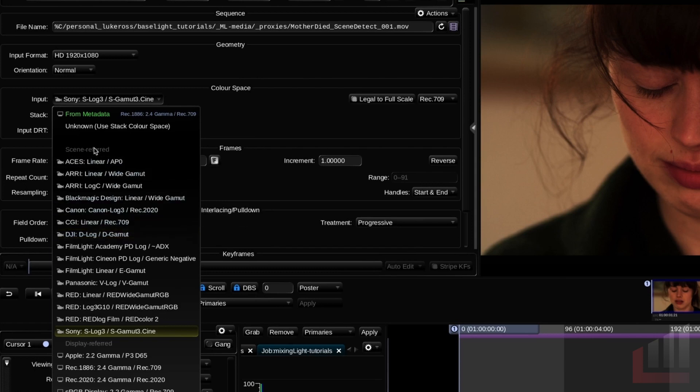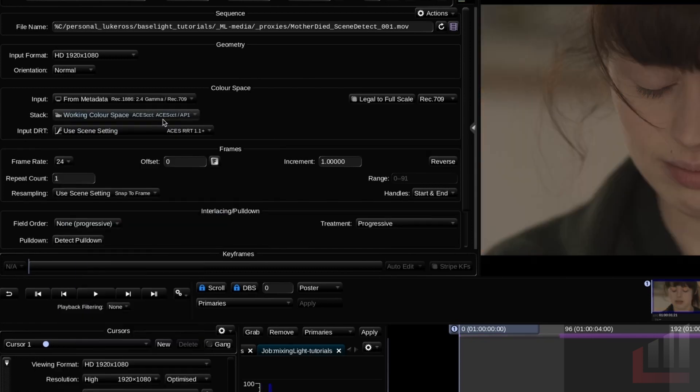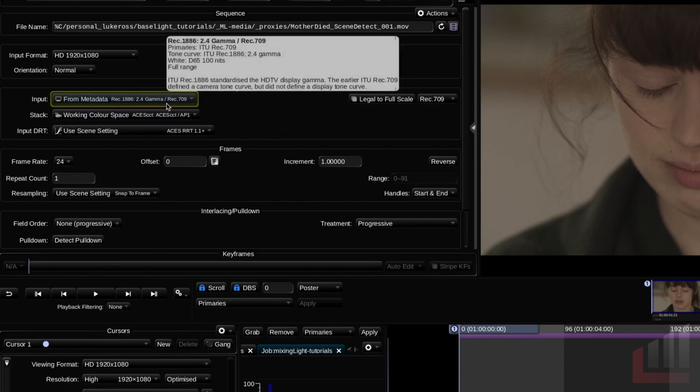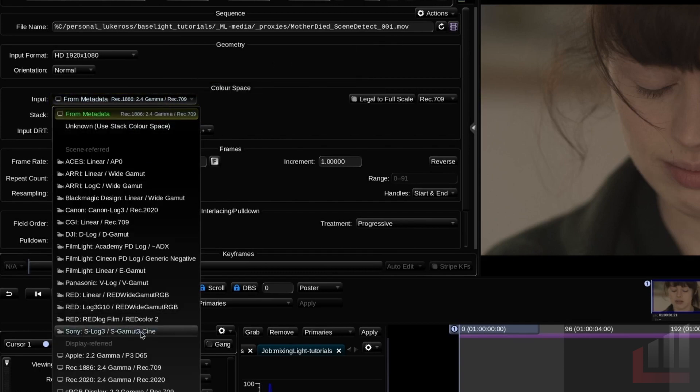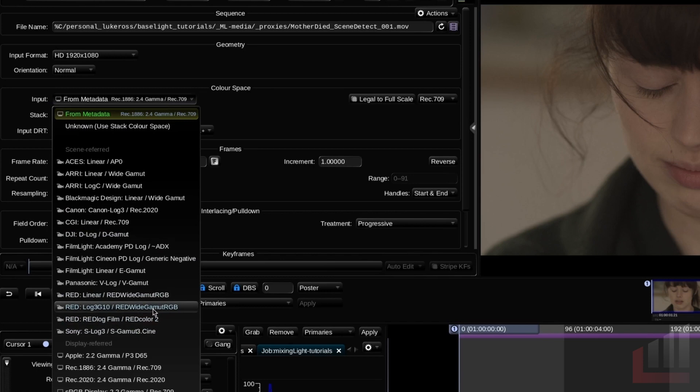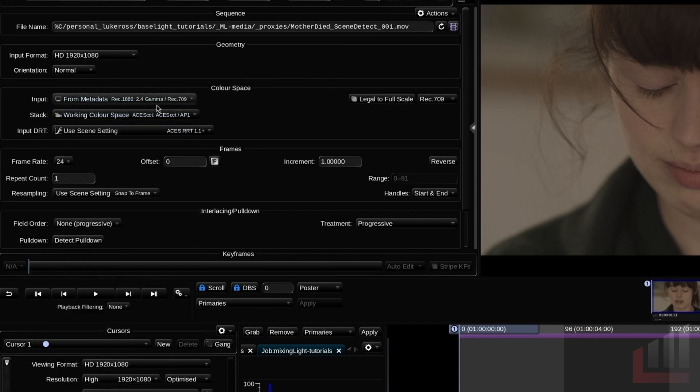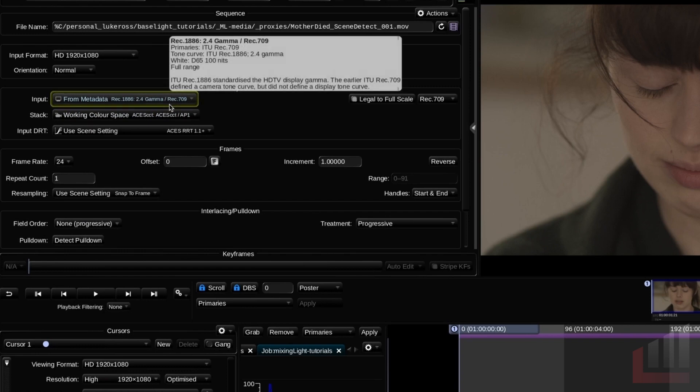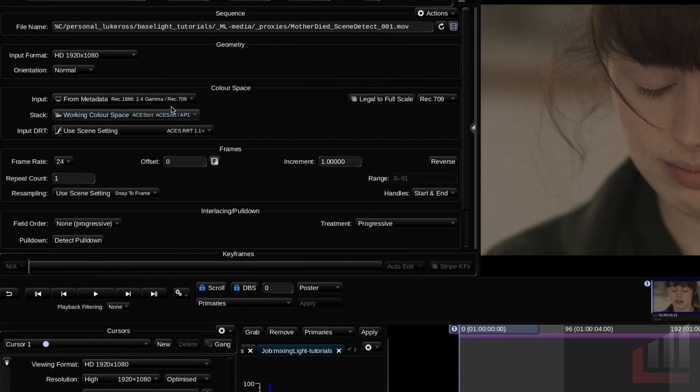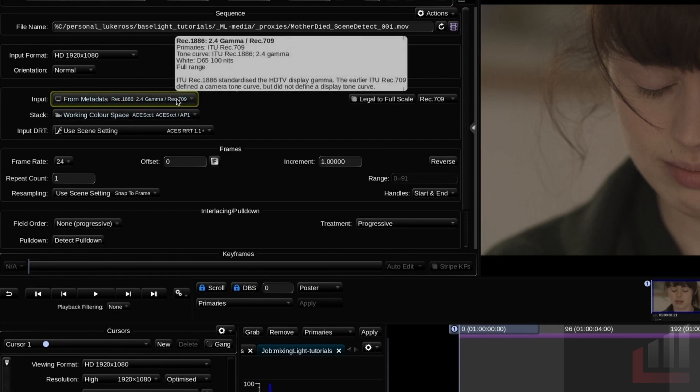So the correct metadata setting for this project is actually REC 709. Normally we'd never be grading with proxies, so we would actually be working with some of the red color spaces. But for this training series, we're just working with quick times. So let's select REC 709 here. So really simple, your input color space needs to be set to the same color space as what your camera shot in. And this can change shot to shot throughout your scene.